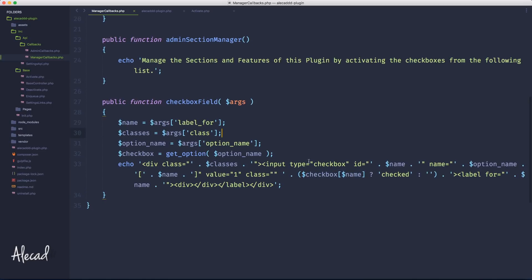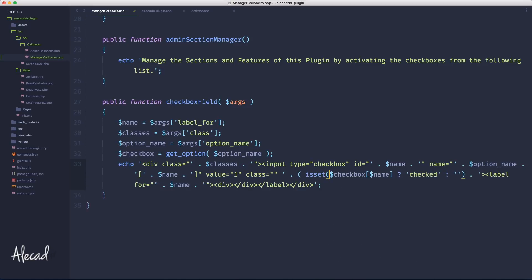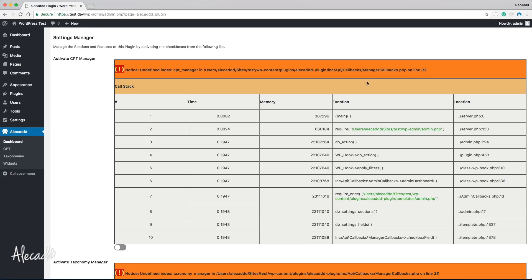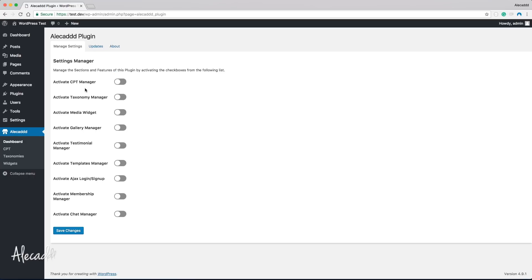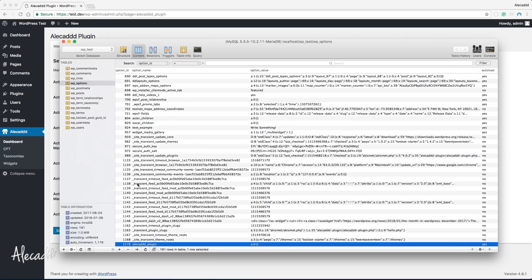We need to do a little test first. We can wrap the checkbox name with PHP's isset() method to check if it's set. Let's open the dashboard and refresh — we don't have the error anymore, and in our database we never saved anything so the array is completely zero.